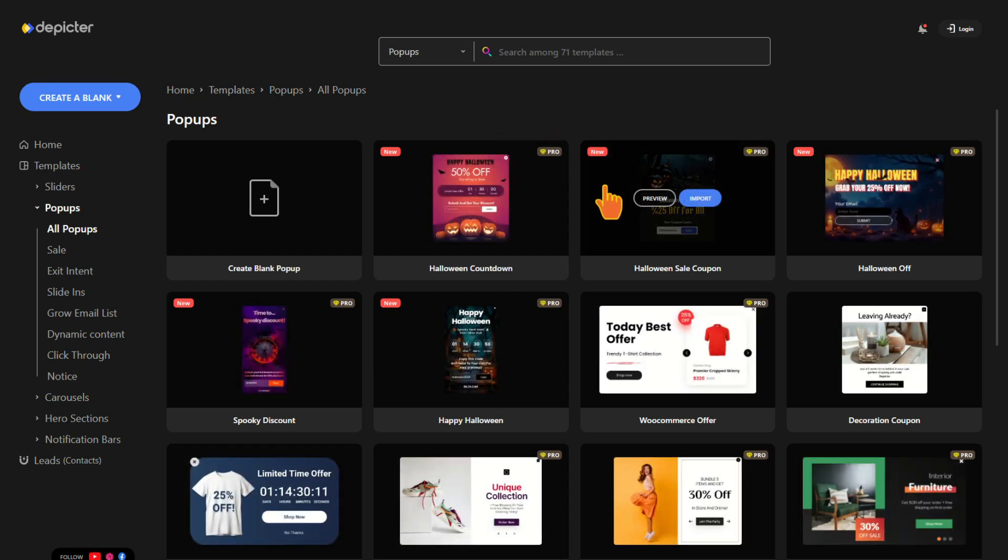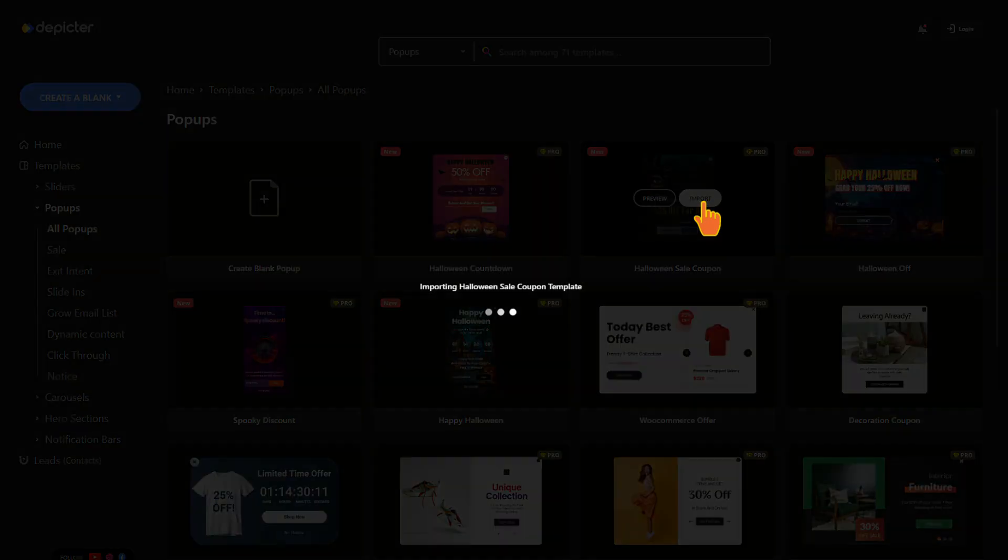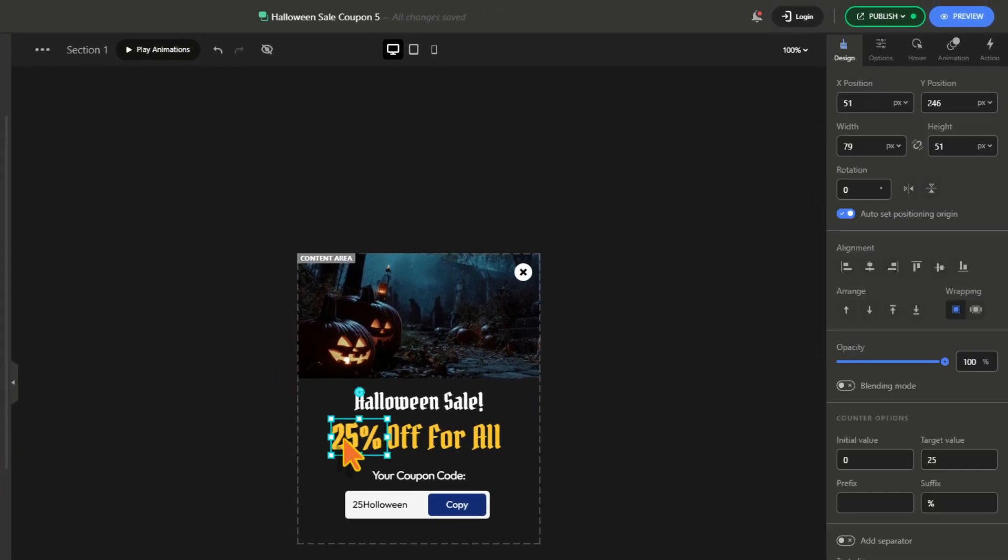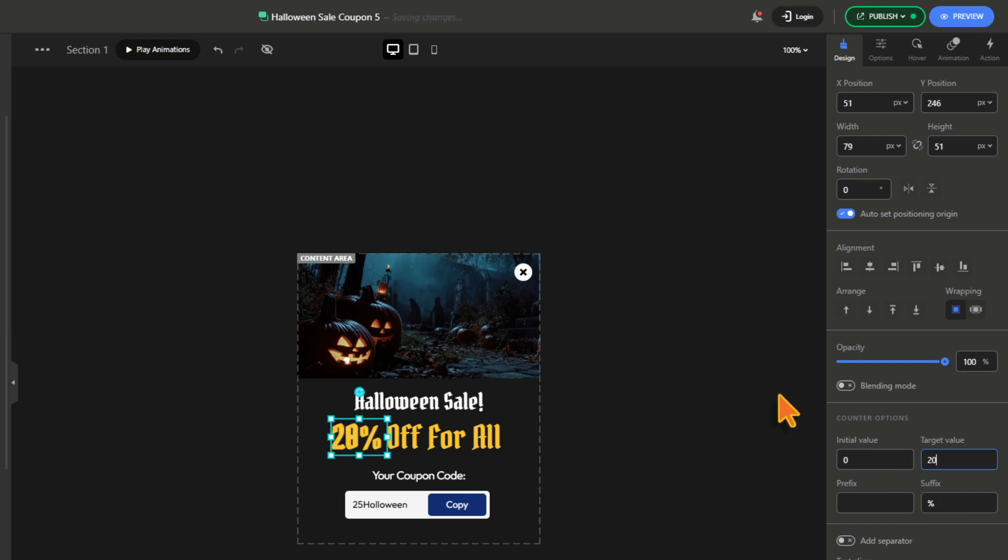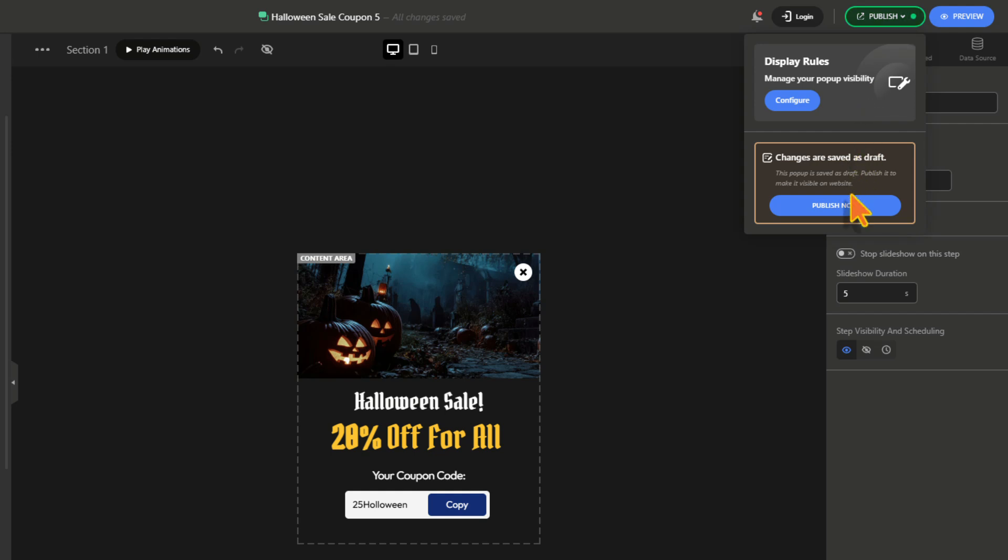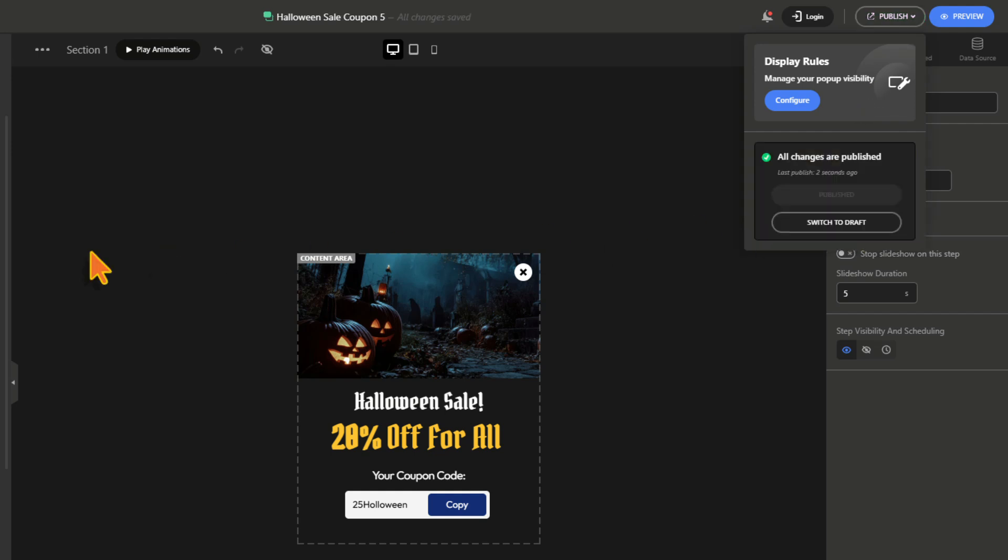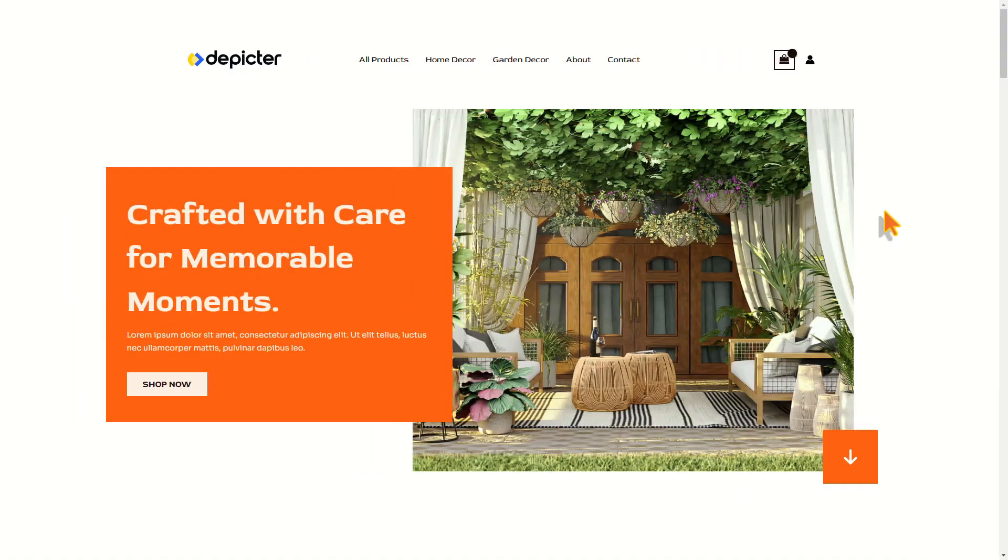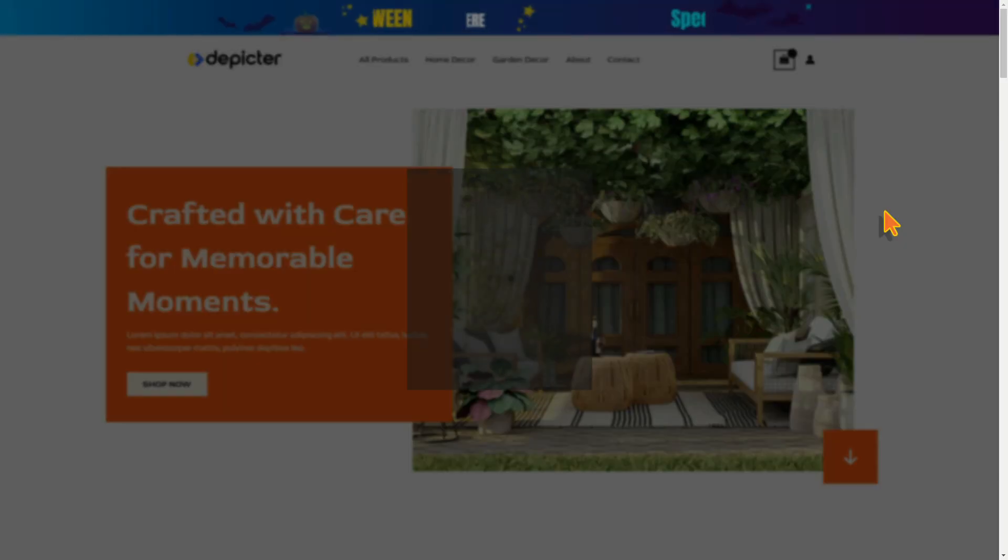Choose a Halloween pop-up template and import it. Feel free to make any changes you want. I'm just going to change this discount value to 20% and hit publish. Now let's see how it looks on the website. Voila!